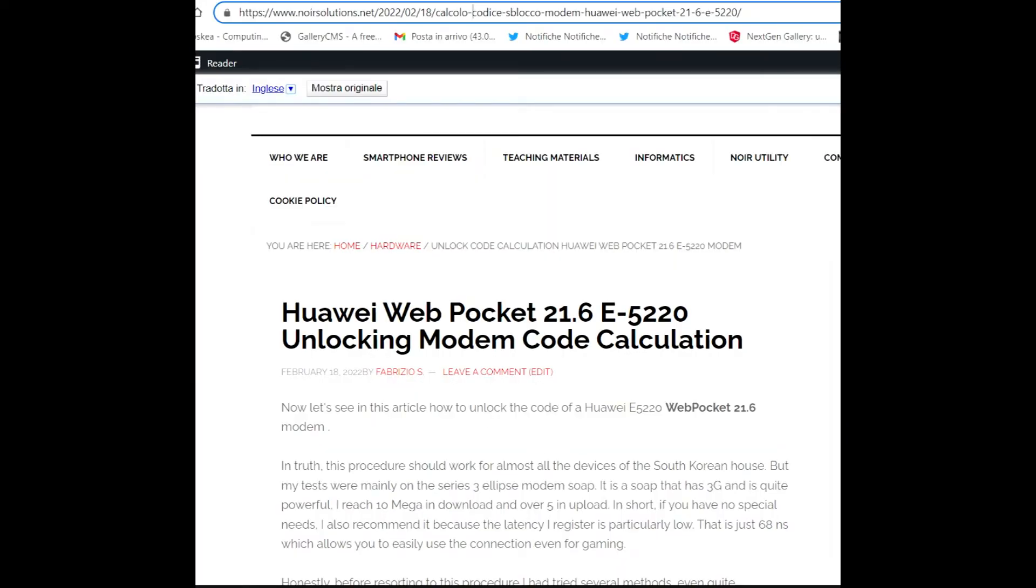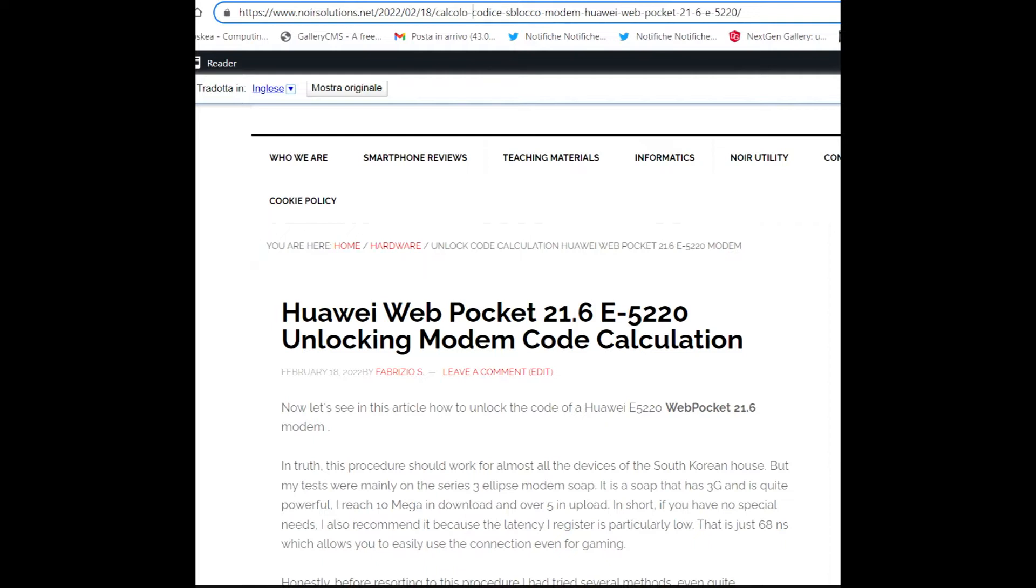Now let's see in this article how to unlock the code of Huawei E-5220 Web Pocket 21.6 modem. This procedure should work for almost all devices of the South Korean house, but my tests were mainly on the E series modem.